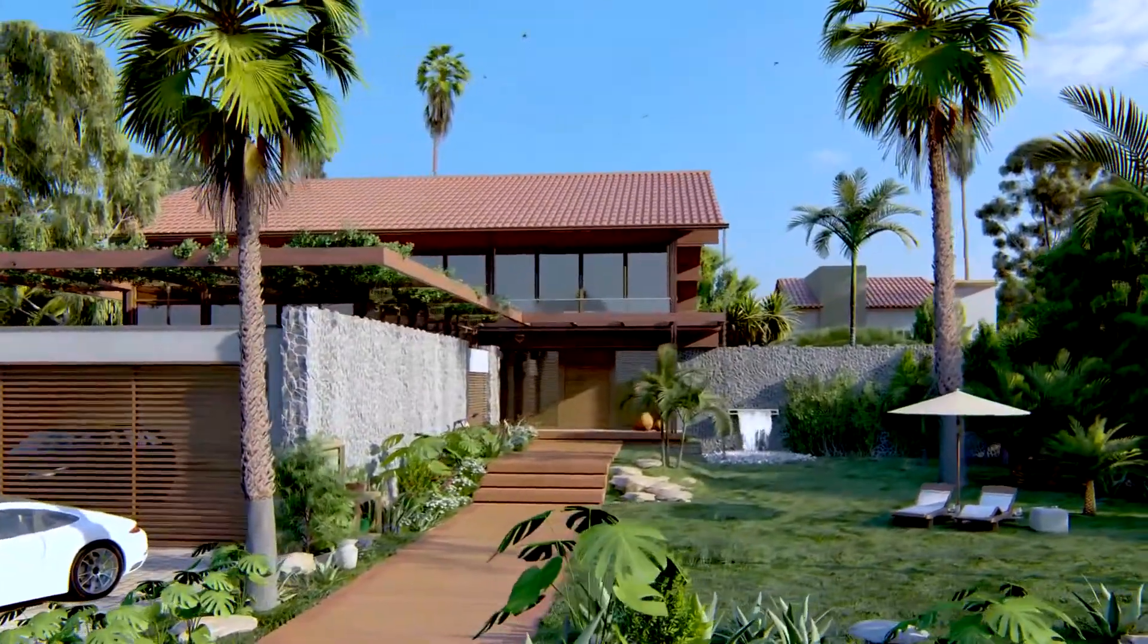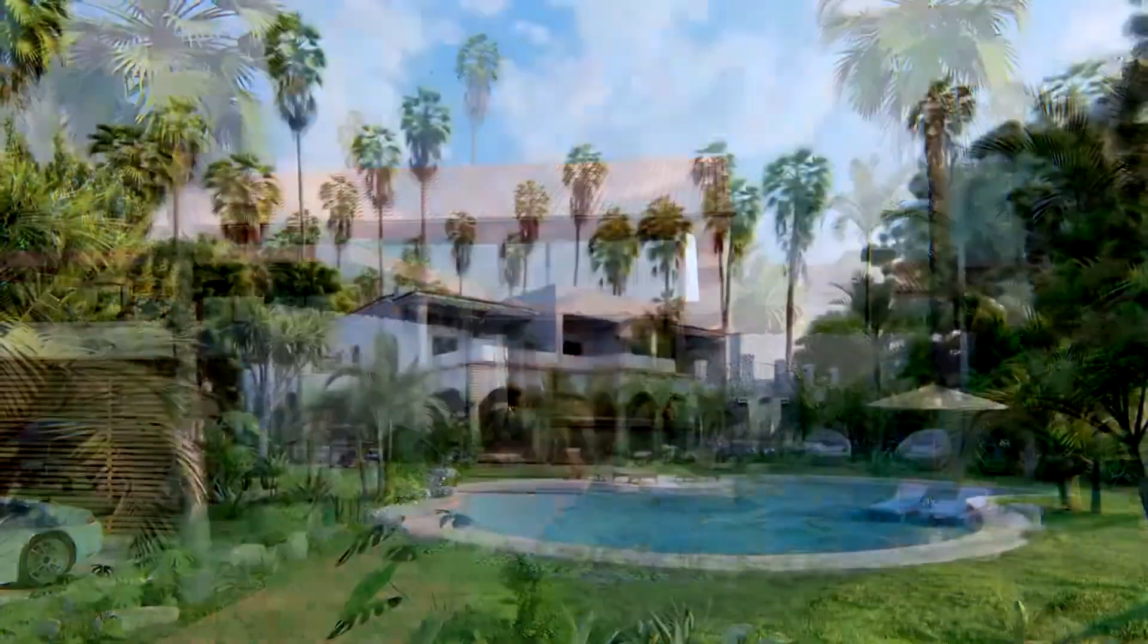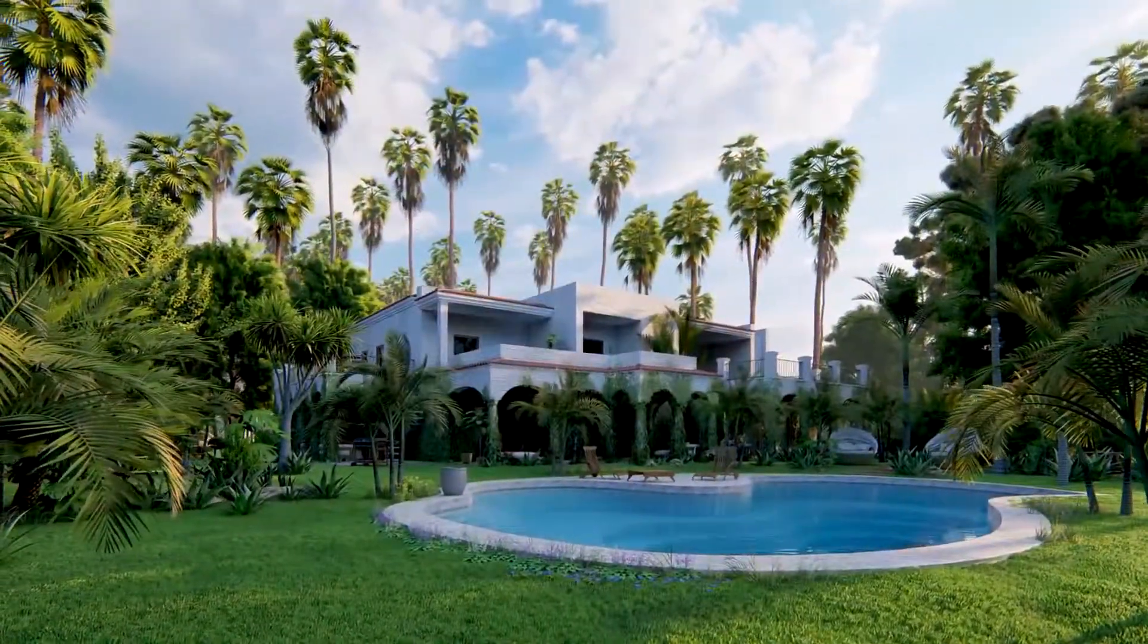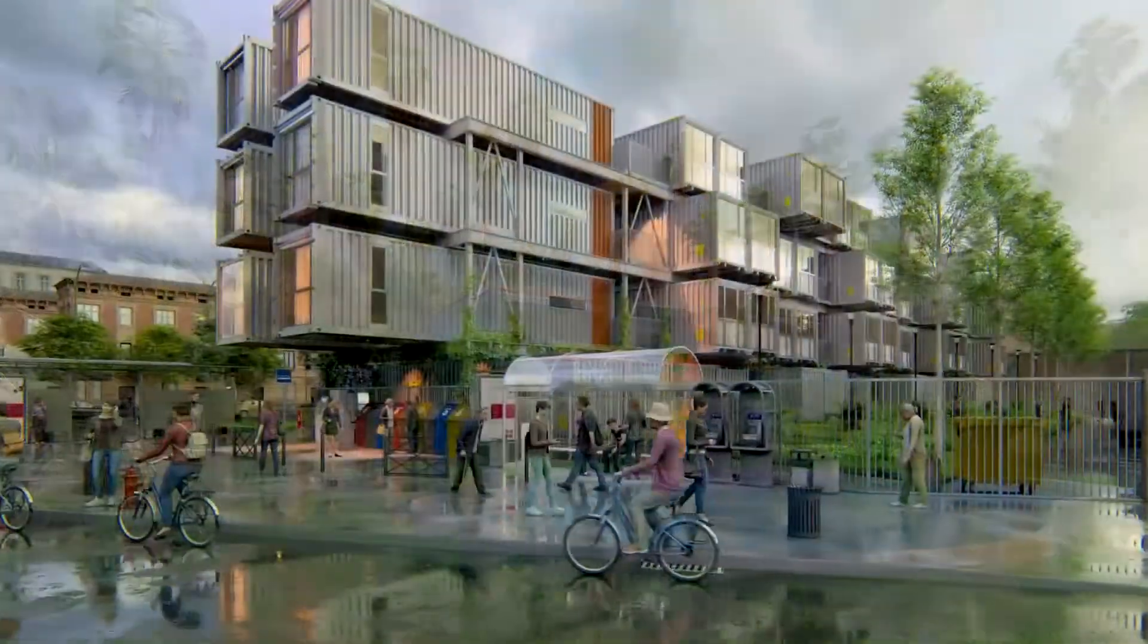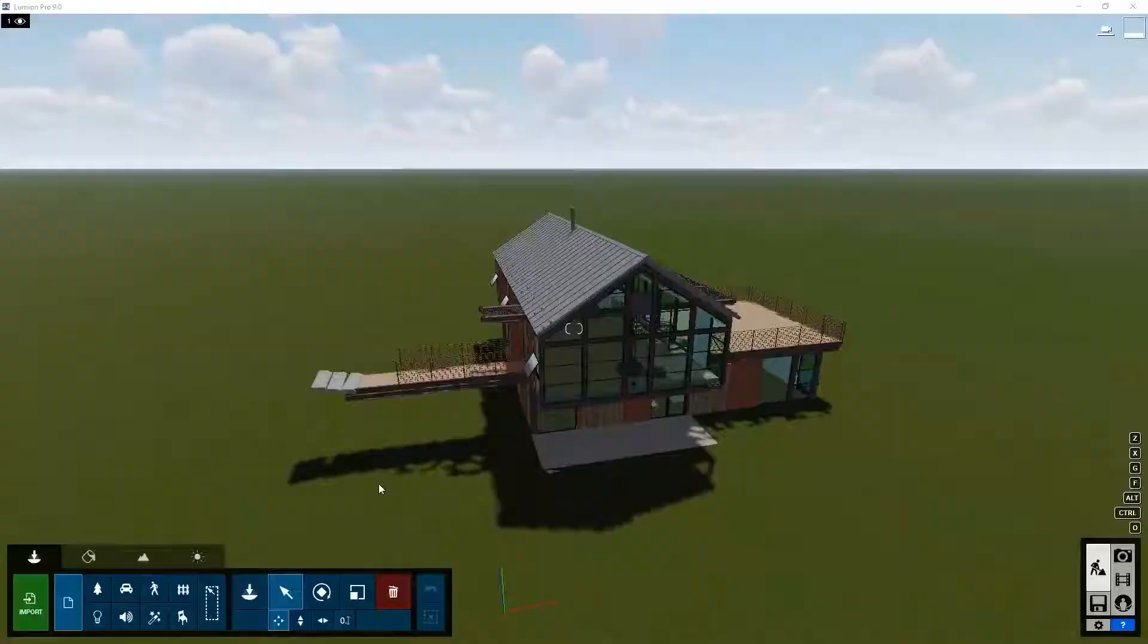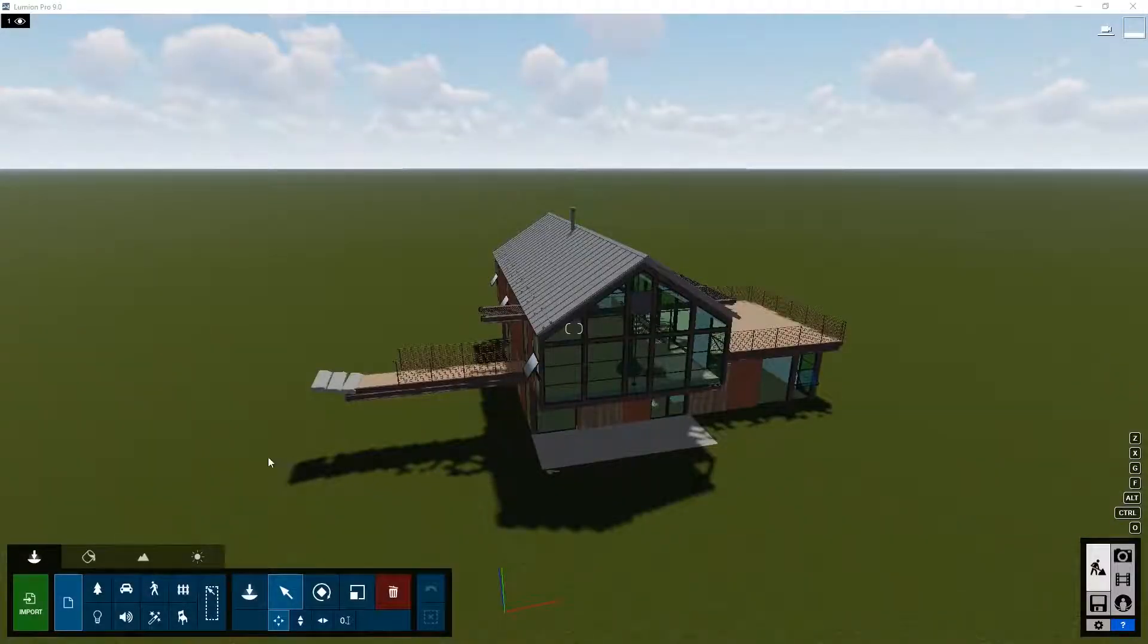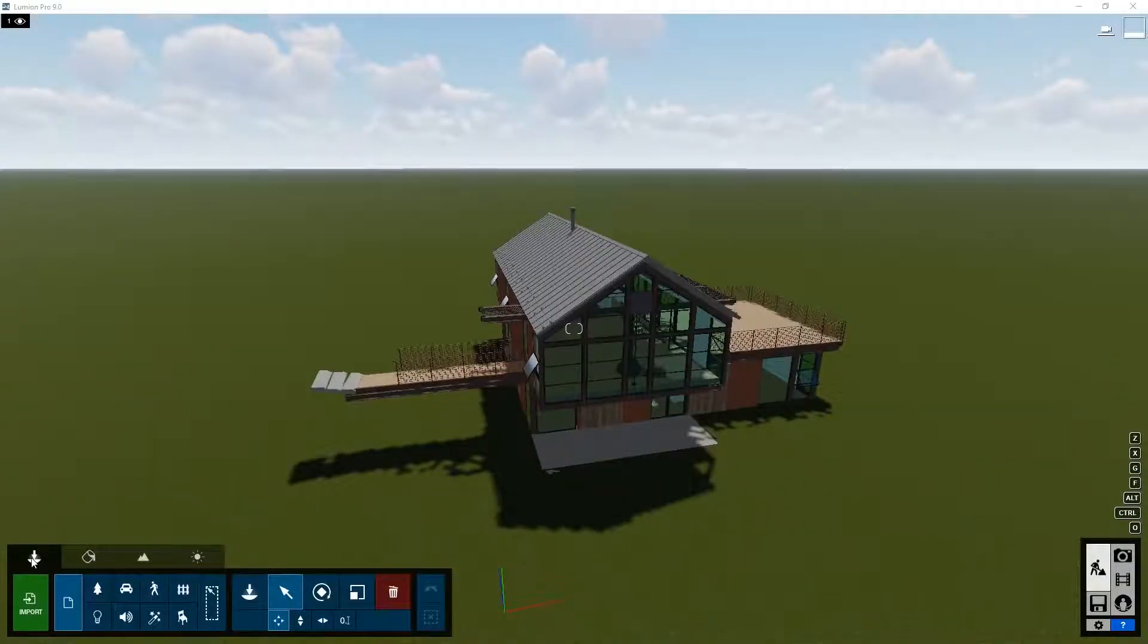Lumion comes with a whole library of objects that you can use to decorate your project. You can find them in the bottom left section, objects tab.